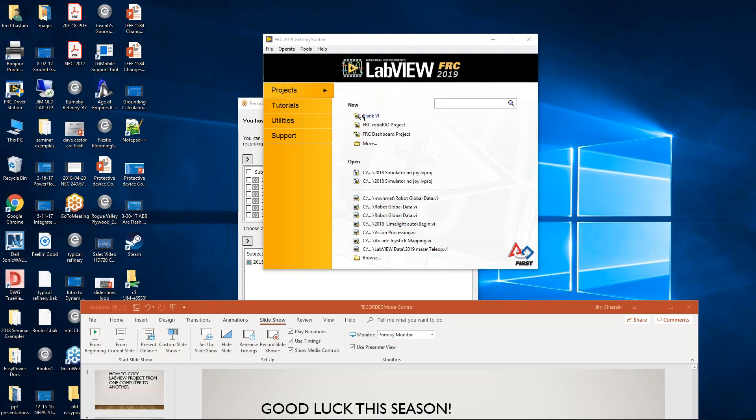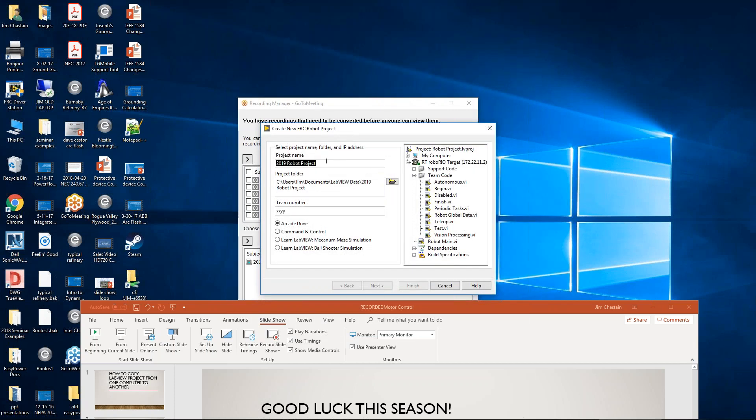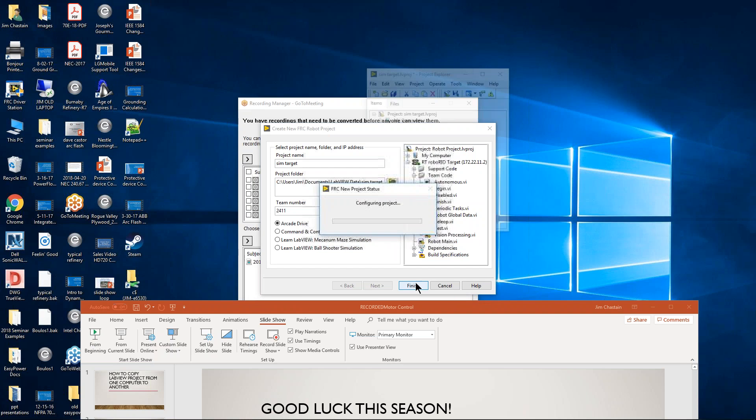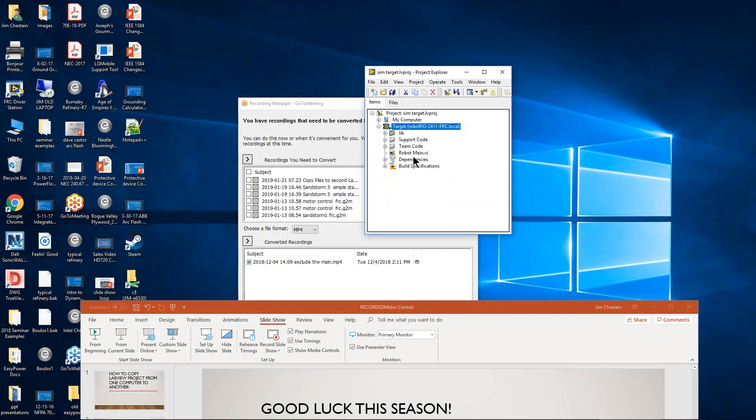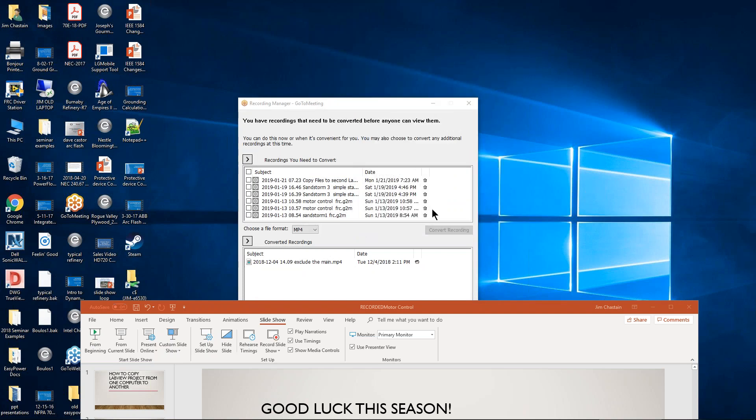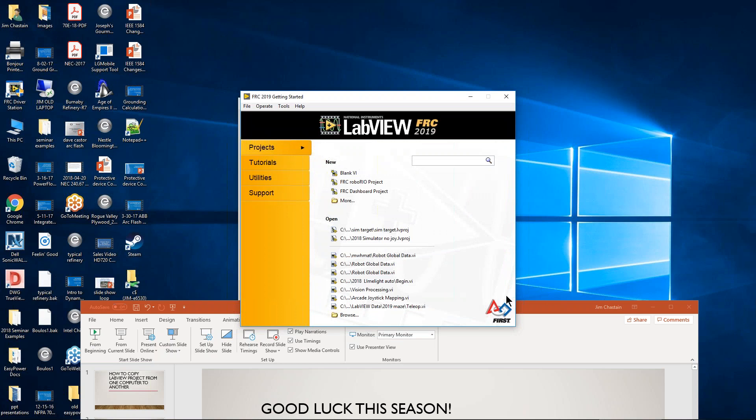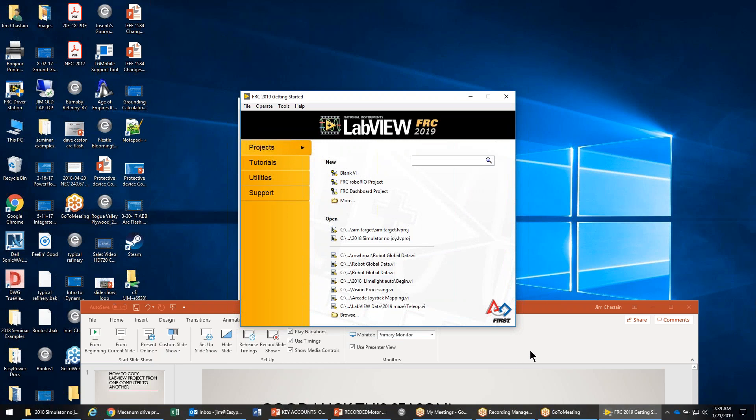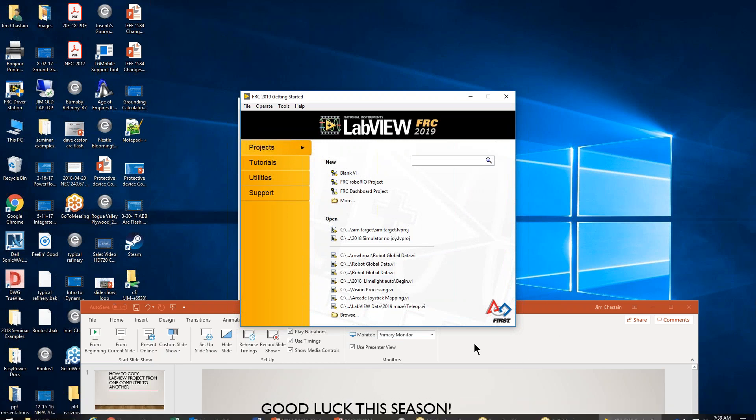Okay, in 2019 LabVIEW I'm going to open a new project and I'm going to call it simulator target. I'm going to put in my team number and finish it. So this is going to go into my LabVIEW data under that name. So I'm going to close this folder and go back into Windows Explorer.